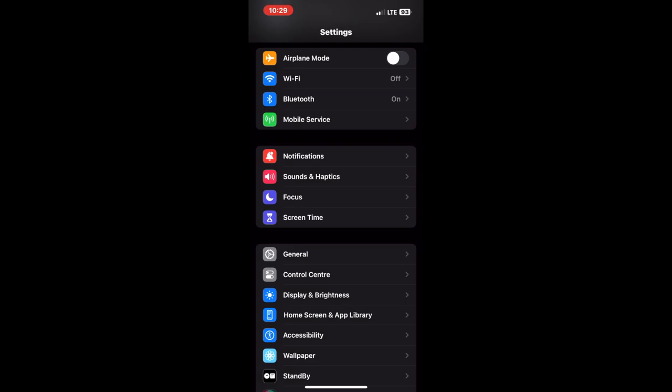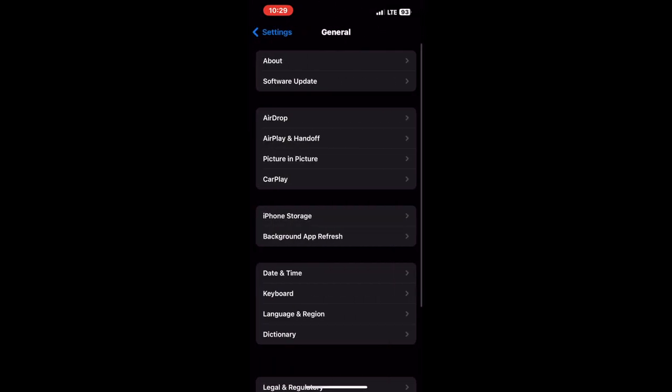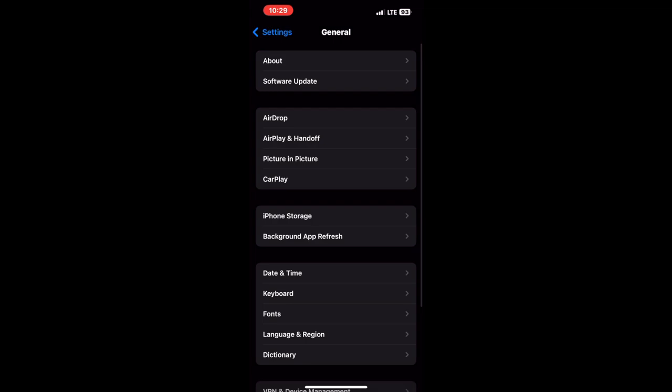Open iPhone settings, scroll down and select general. Tap on about to access all information about your iPhone. Now you will get to see IMEI and MEAD details.